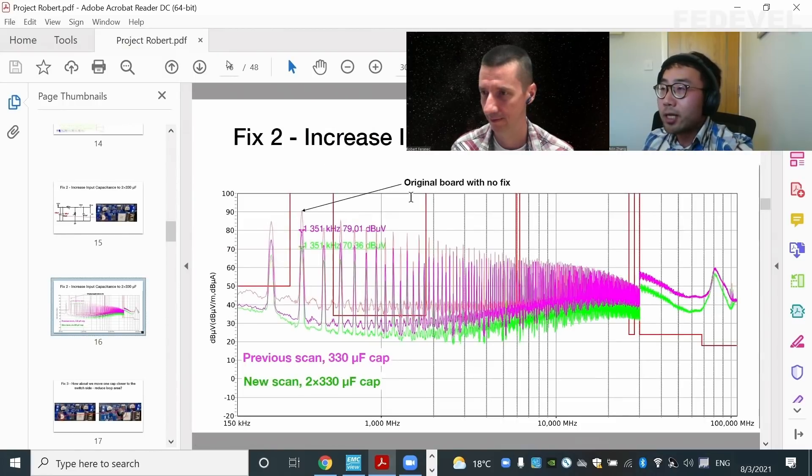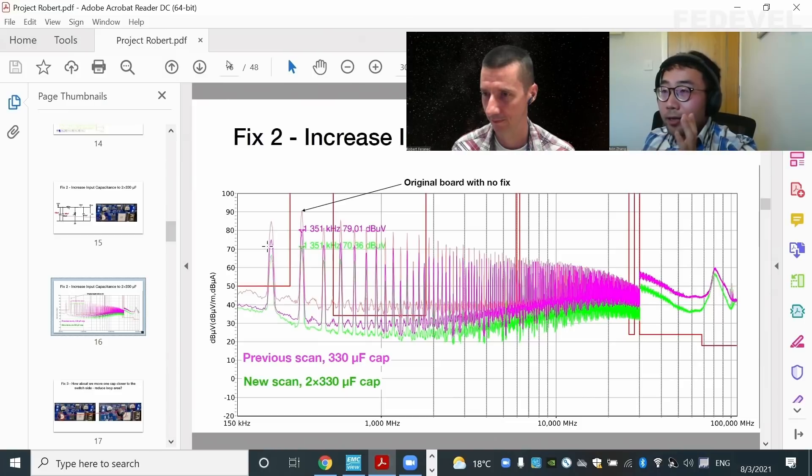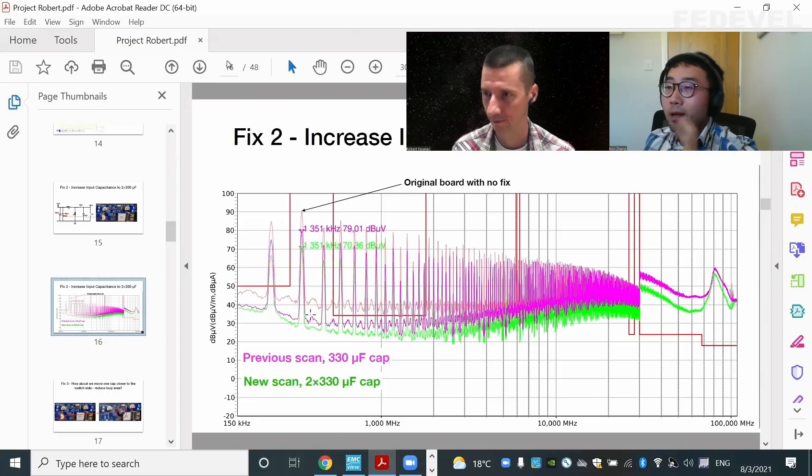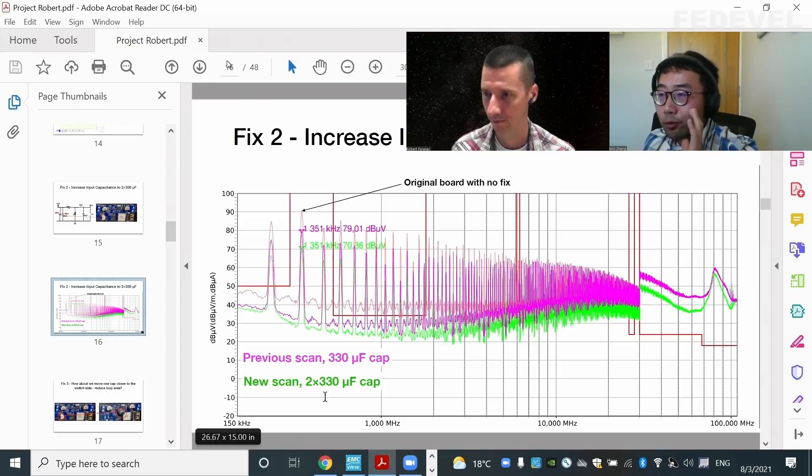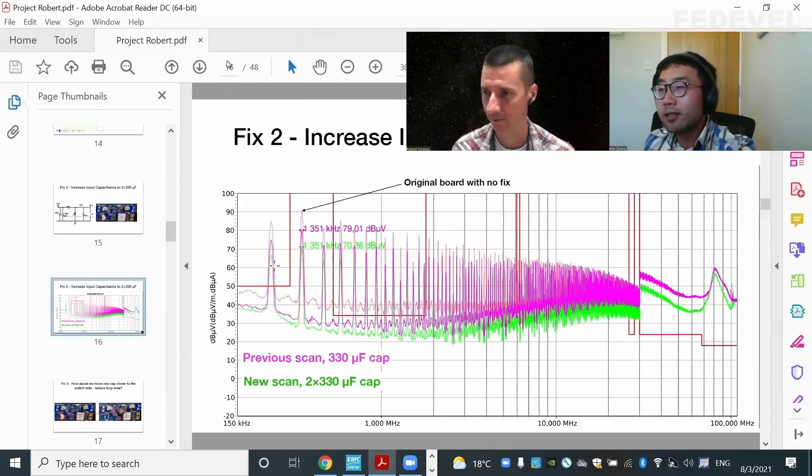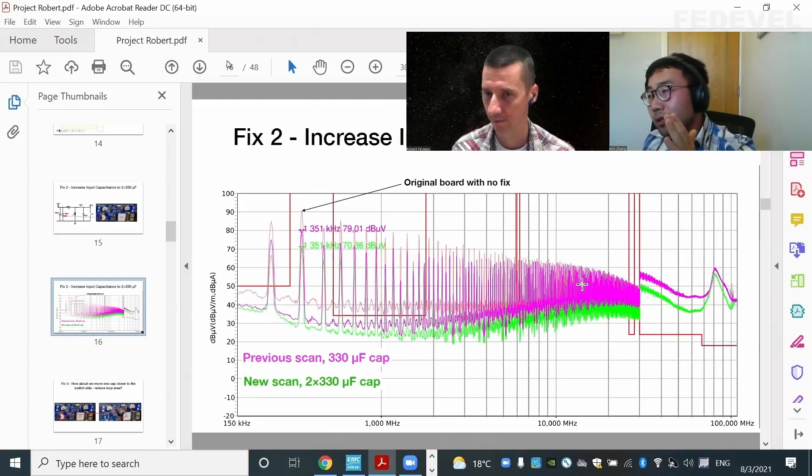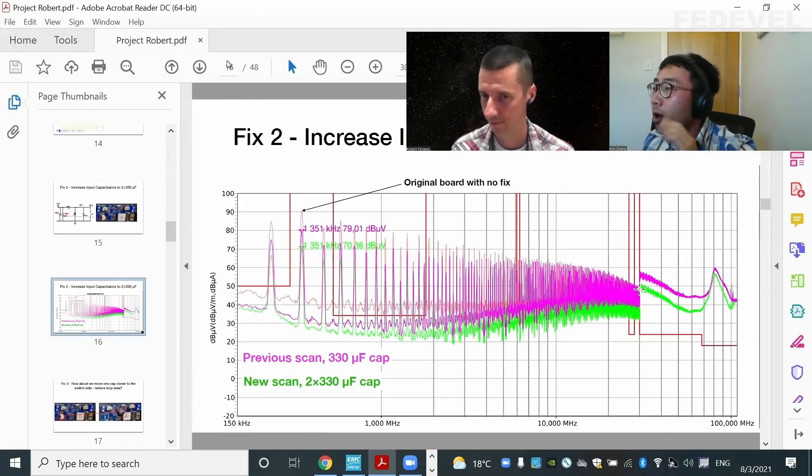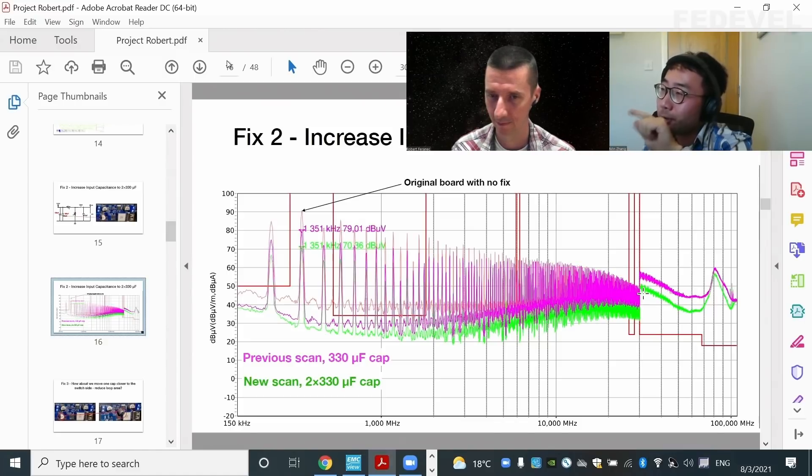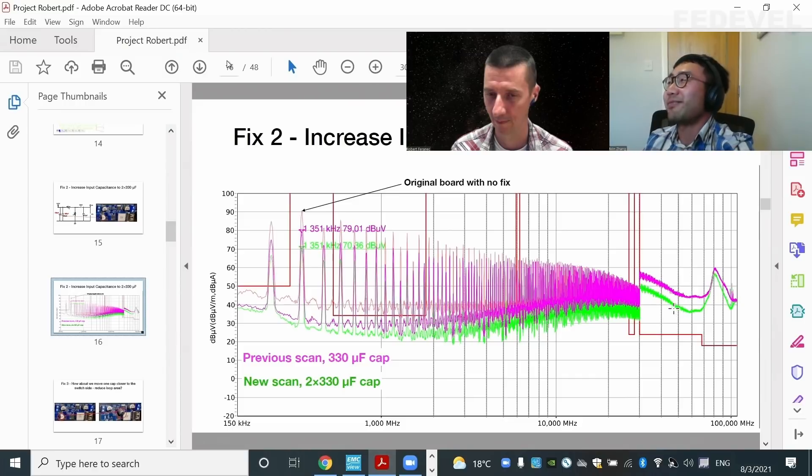The second trace is with one 330 microfarad capacitor. And with two, again, you bring down another 10 dB, almost another 10 dB. And it's also effective against the high frequency. Well, actually, you can see here in terms of high frequency performance is also improved by about 10 dB.